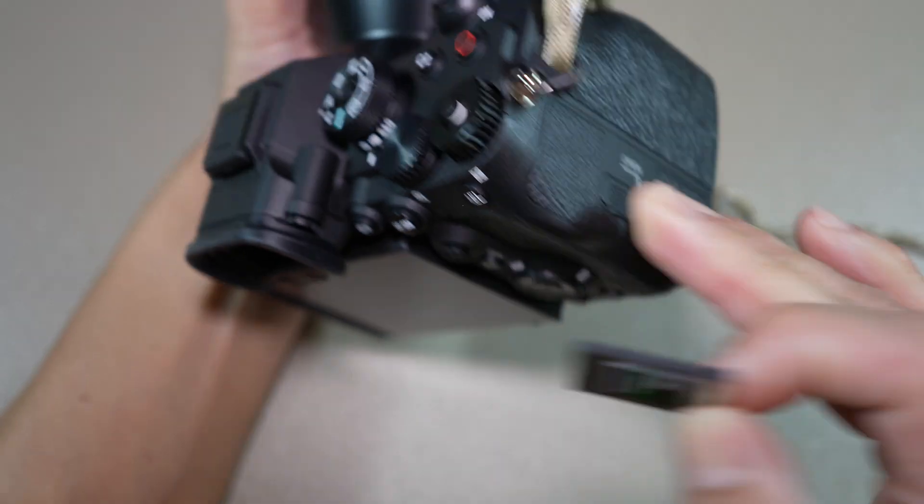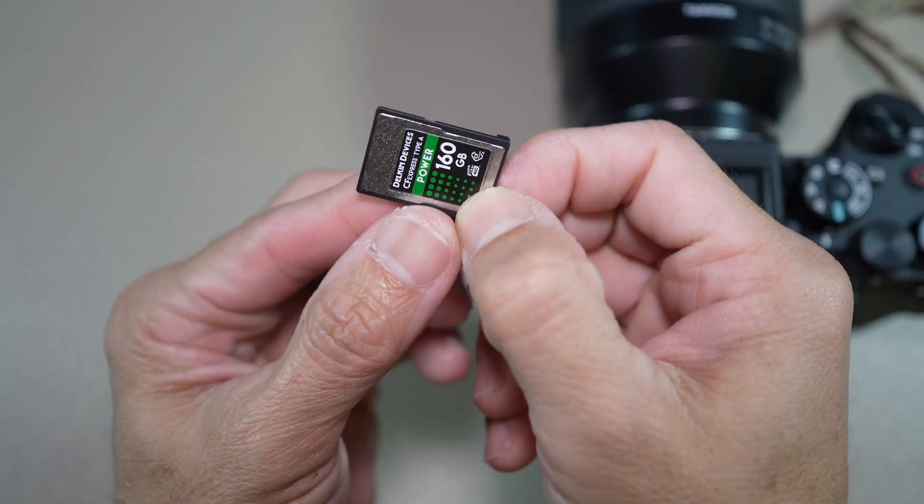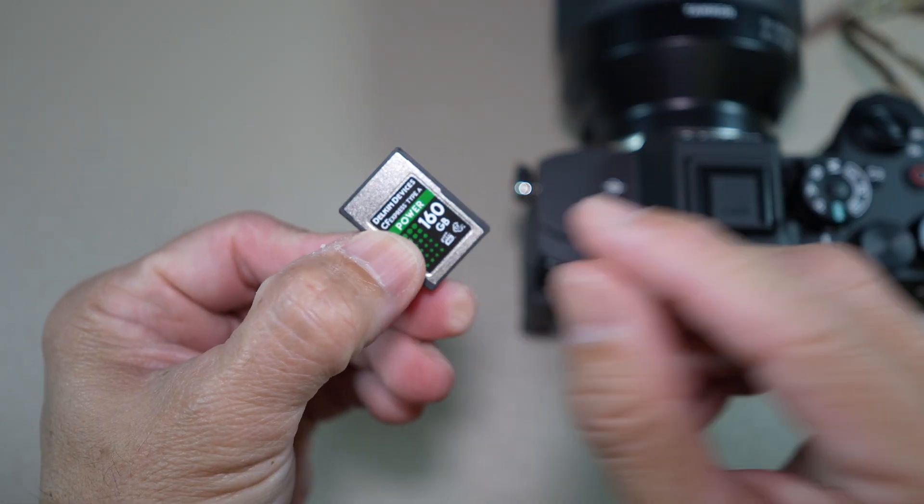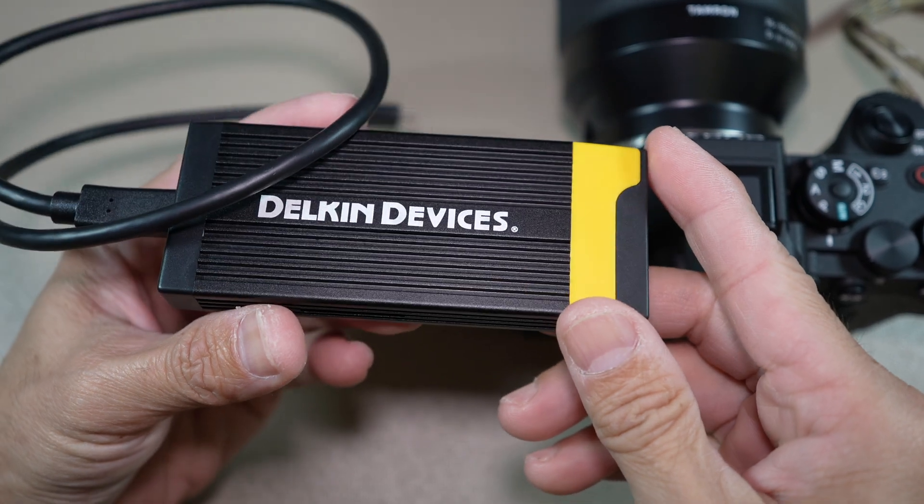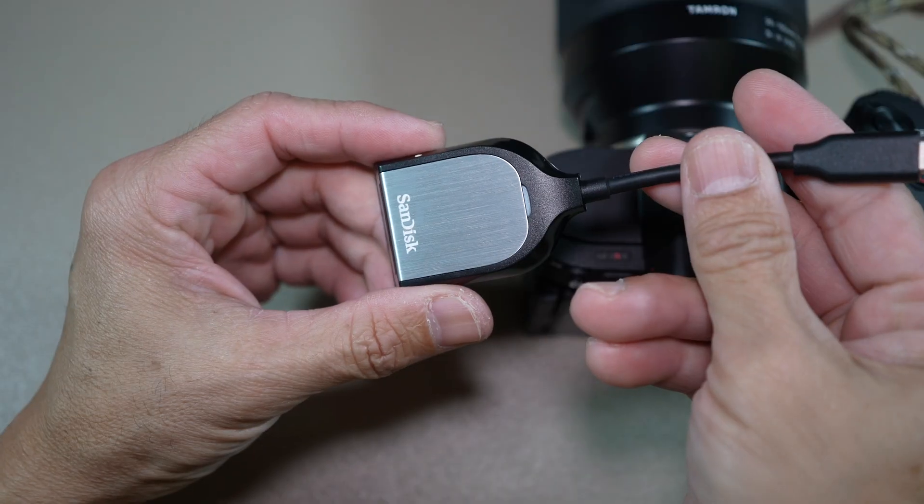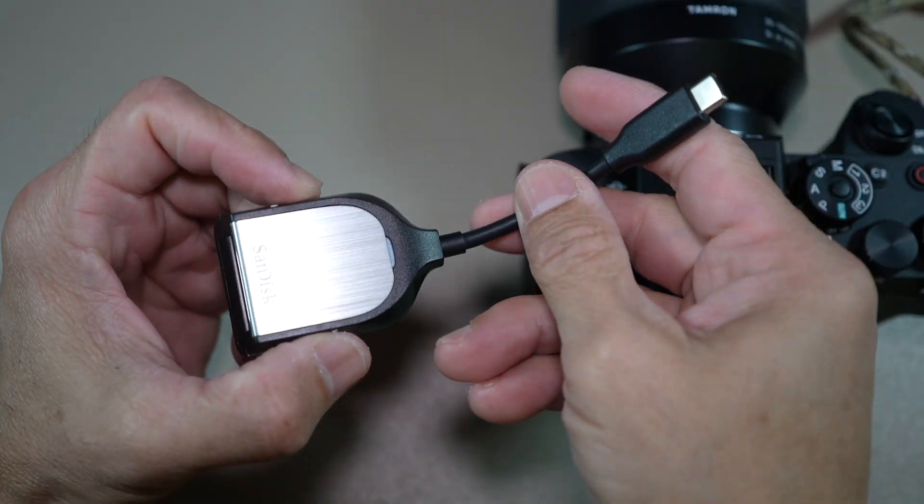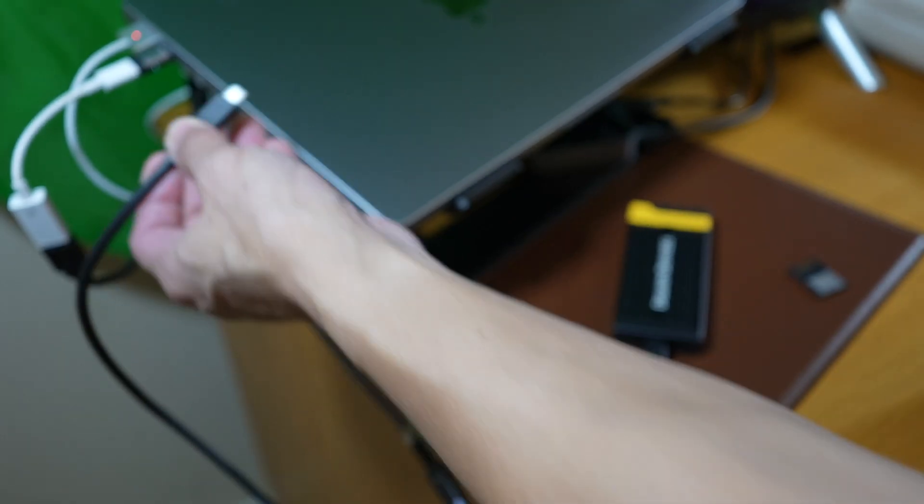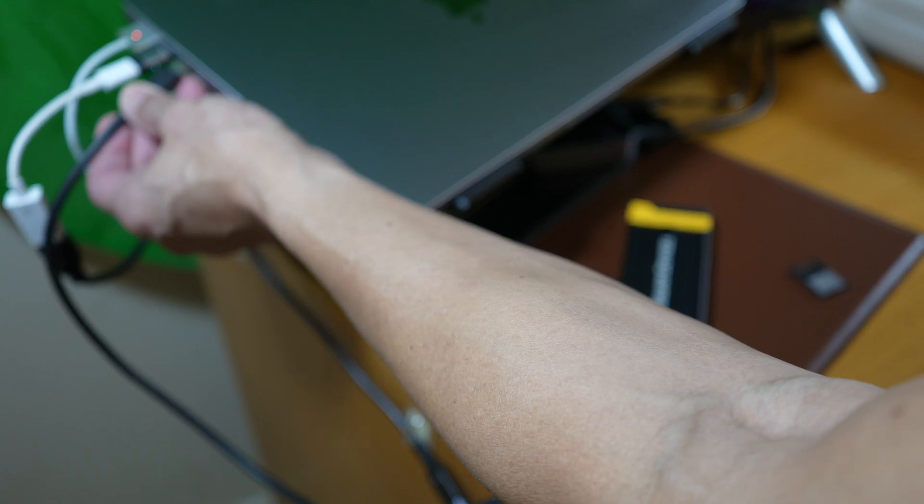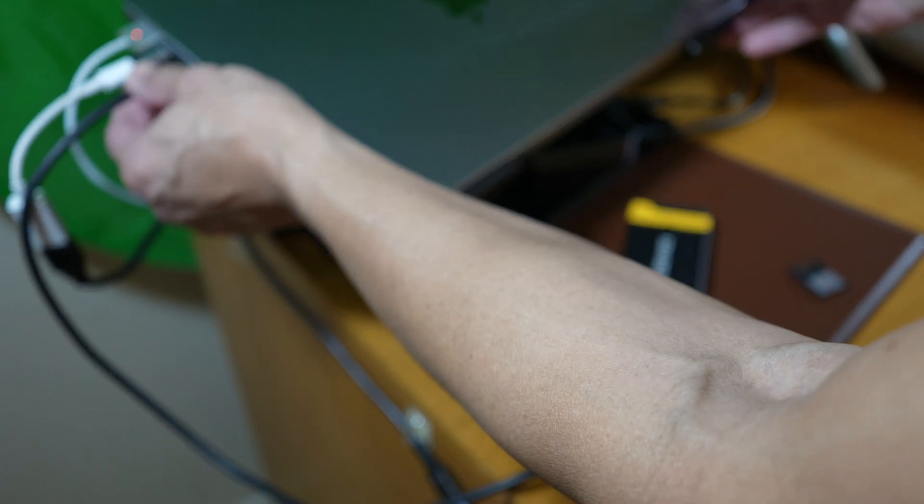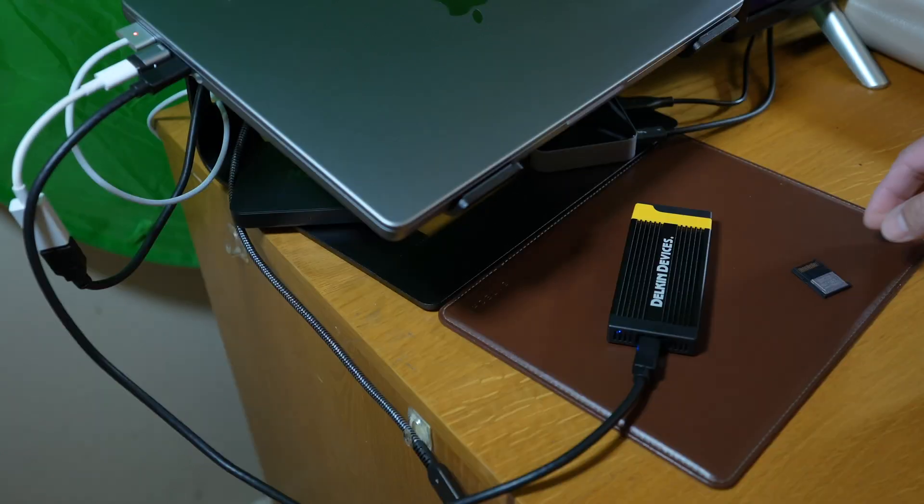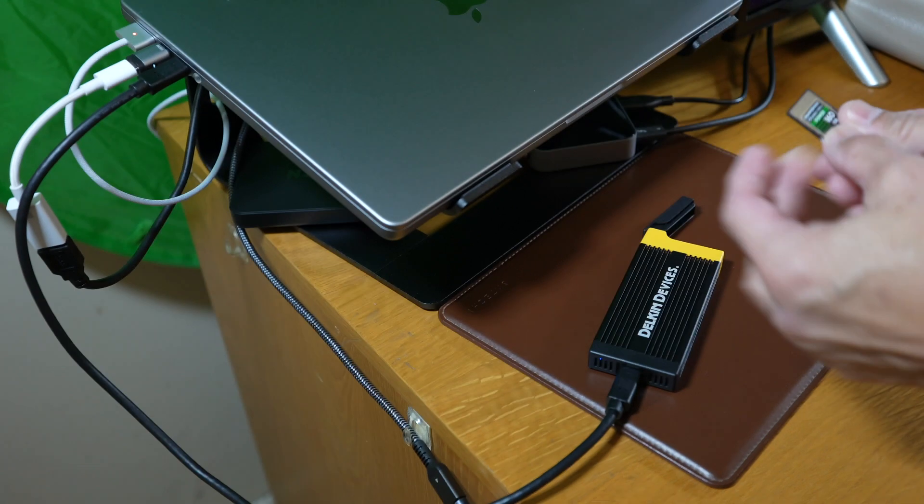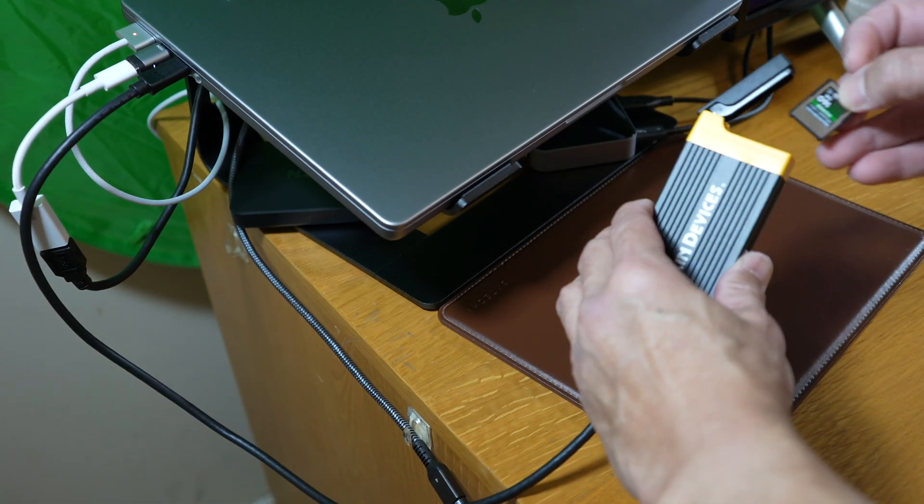I'm using a CF Express card, but it could be any SD card. Make sure you have a card reader externally or internally. And mount your memory card that you formatted.